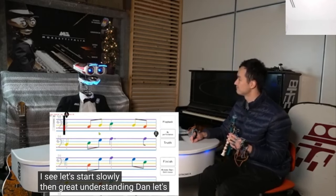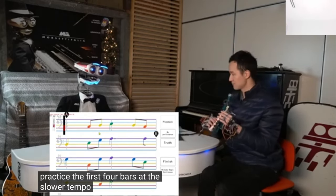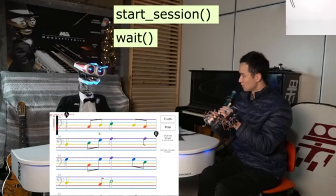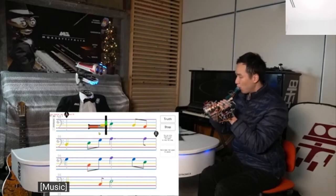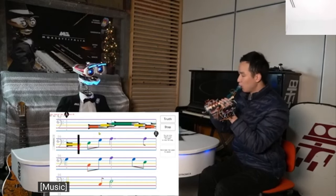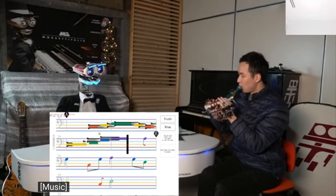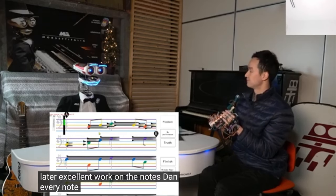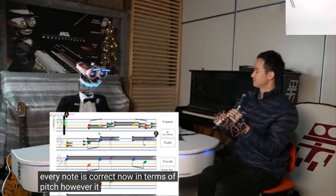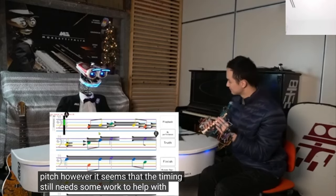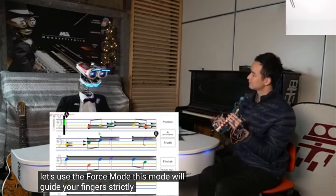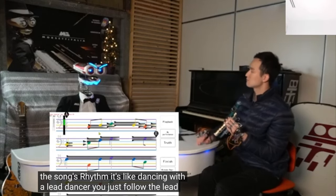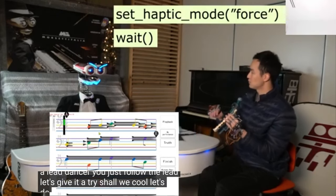Excellent work on the notes, Dan. Every note is correct now in terms of pitch. However, it seems that the timing still needs some work. To help with this, let's use the force mode. This mode will guide your fingers strictly according to the song's rhythm — it's like dancing with a lead dancer; you just follow the lead. — Cool. Let's do the force mode then.